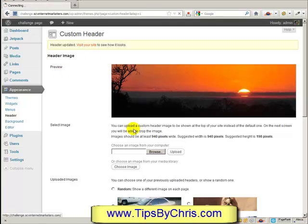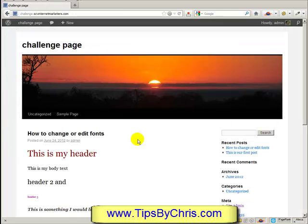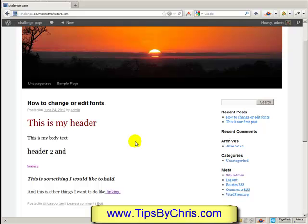For me I'll just stick with the basic one, select it, save changes, and that will be my header from now on — unless I think of something better. This is of course just our test site.